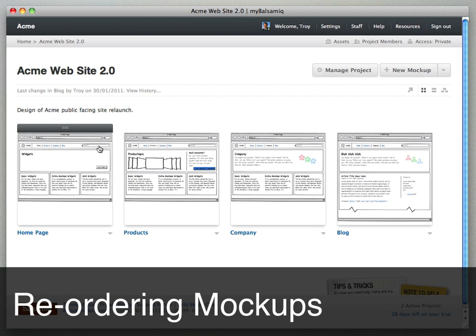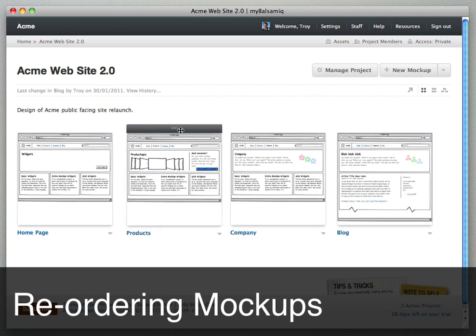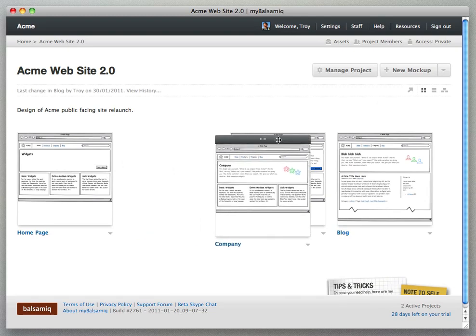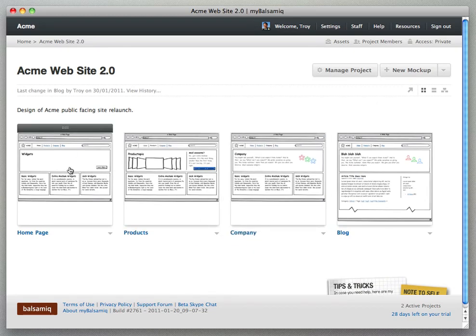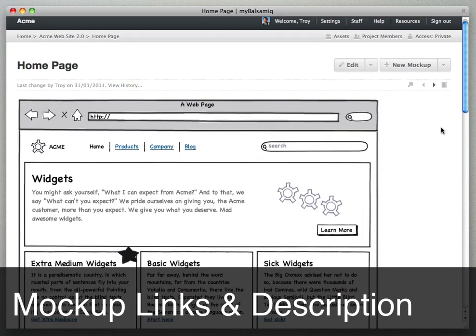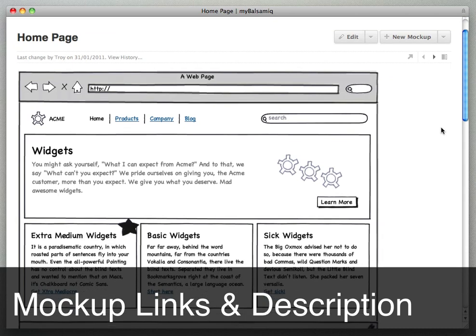Okay let's go back to the project page again and we can reorder our mockups here just by hovering over any mockup and then clicking and dragging on the little gray bars above.